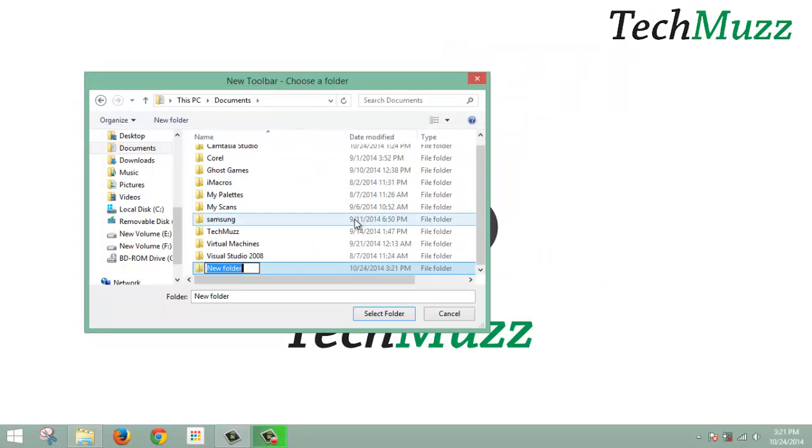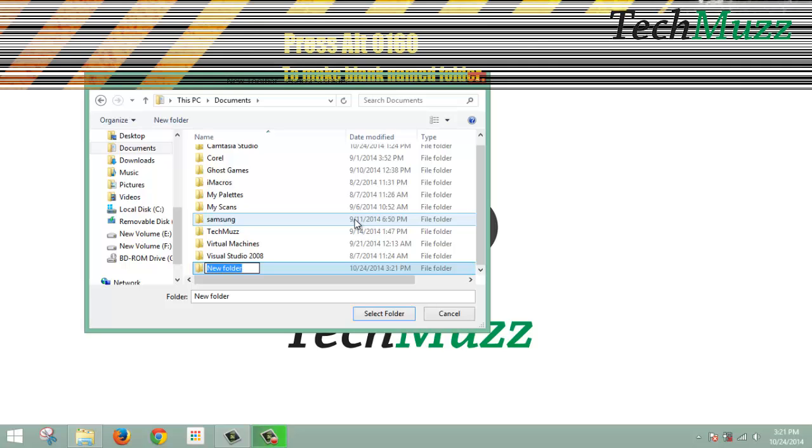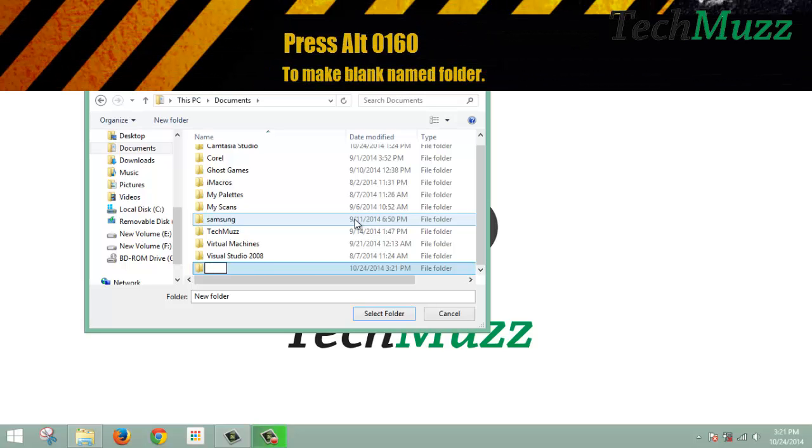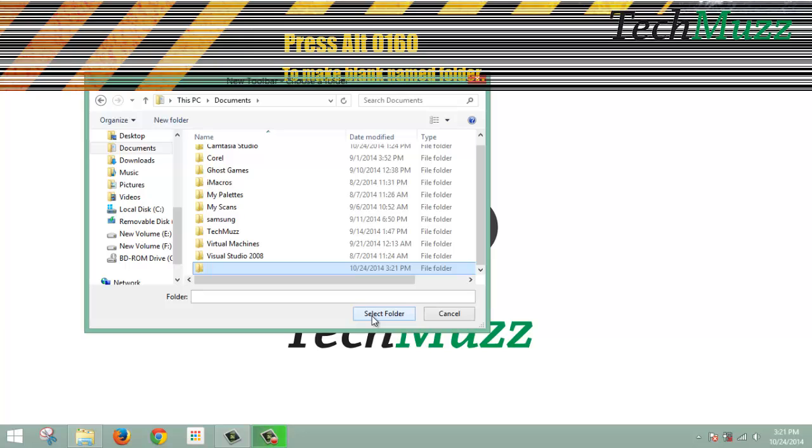This folder should have no name. Press ALT 0160 and press Enter, then select that folder.